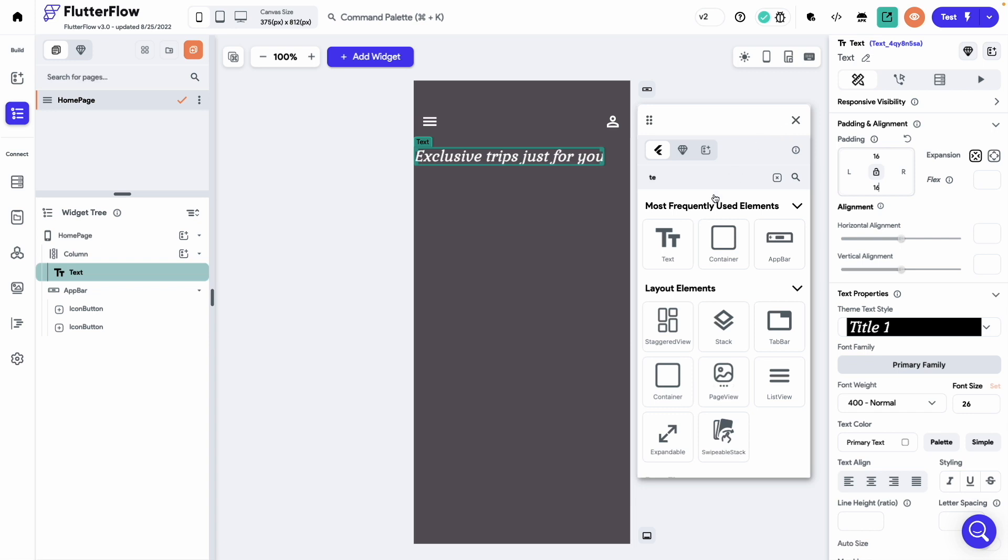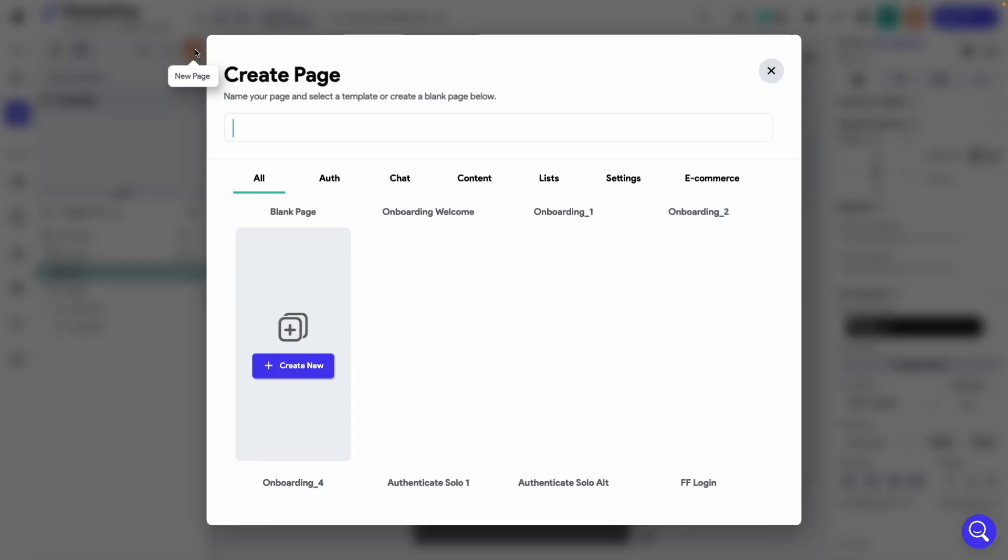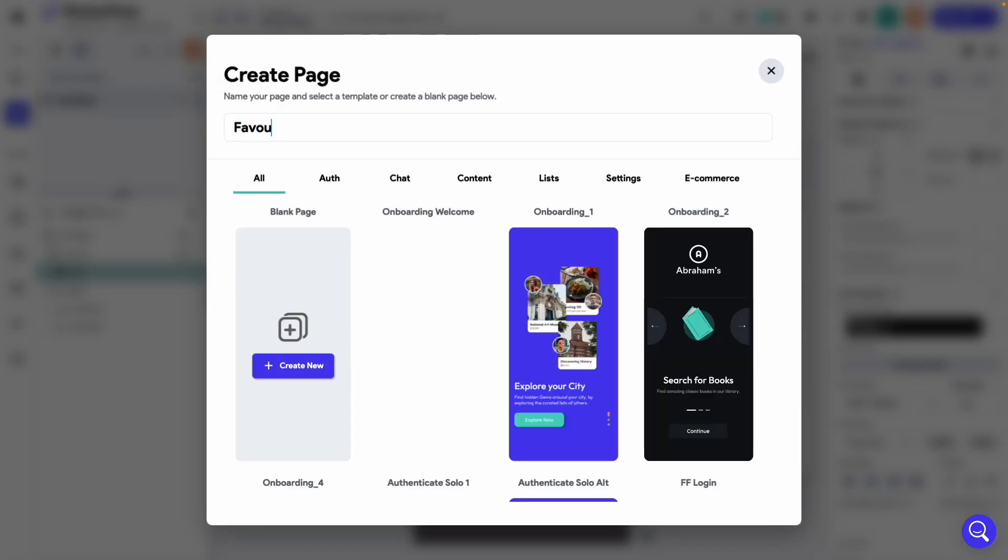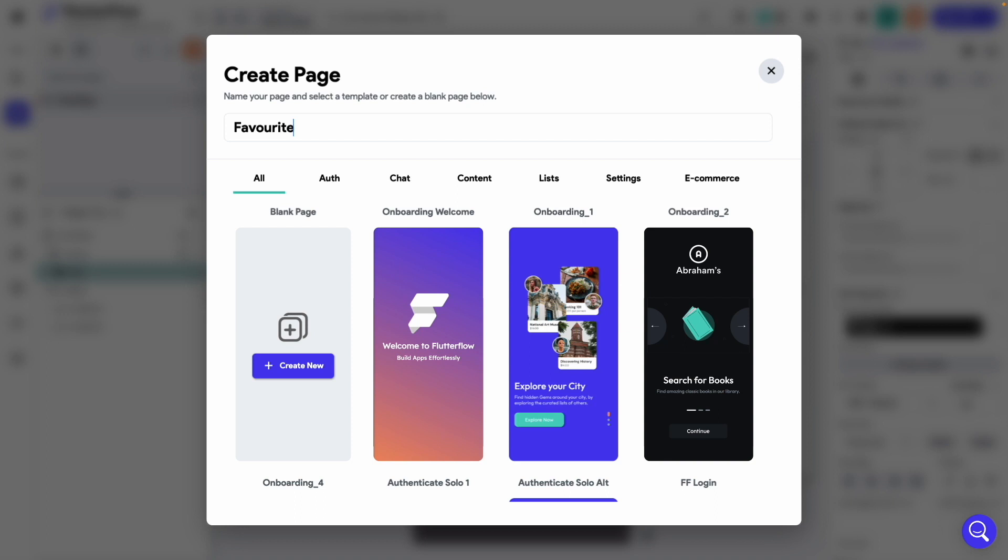You might have noticed in the final app, there was a bottom navbar. Let's add that to the UI as well. But first we need to create two pages. Let's call the first one to be favorites page.